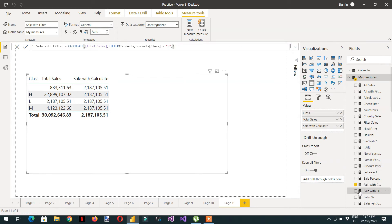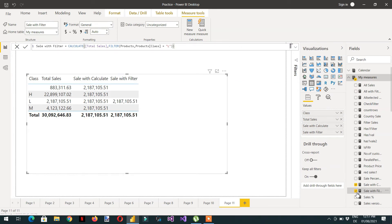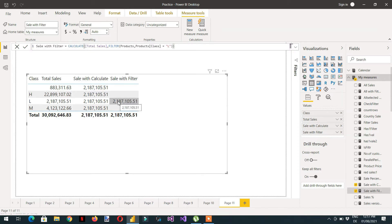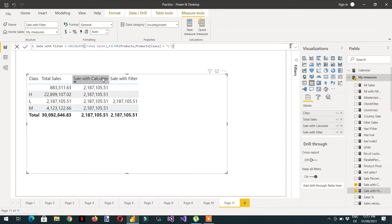Let's have a look. We can take this measure into the report. Here you can see the value is the same, but somehow this result is not being repeated as with the CALCULATE — so the result of CALCULATE with a filter argument and with an explicit FILTER function are different.